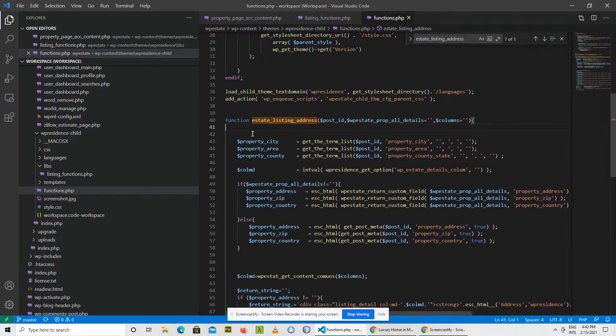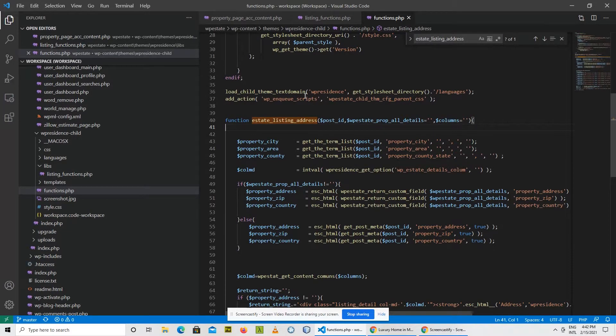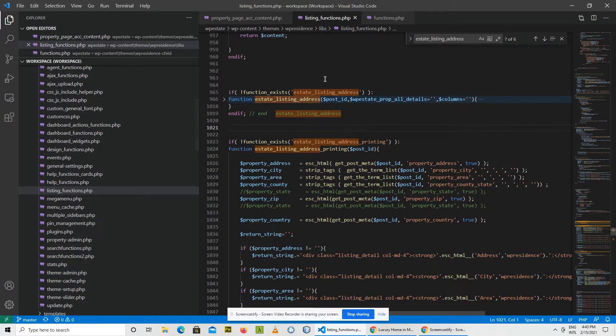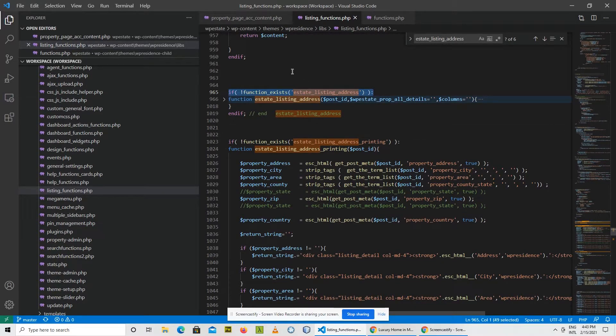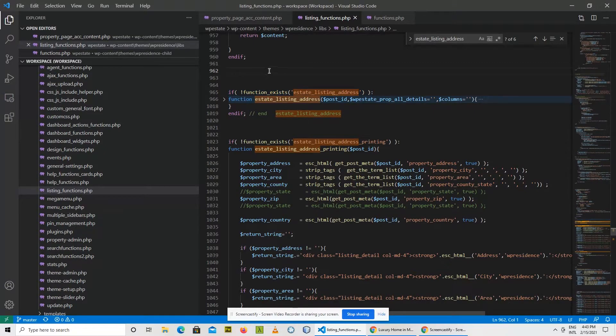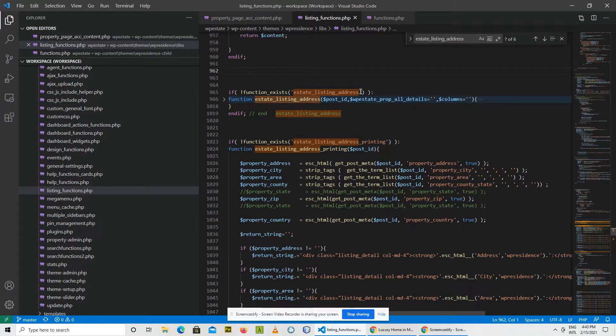After that it will continue the normal execution and load the original theme files. But when WordPress reaches this section of the code, it will find this if statement, and this if instruction reads: if function estate listing address does not exist, then declare it. But the function already exists since it was declared in the child theme function.